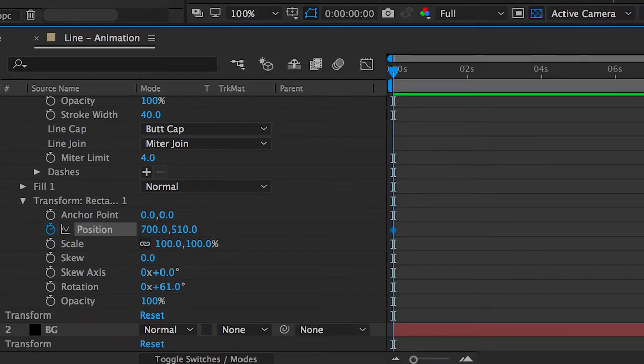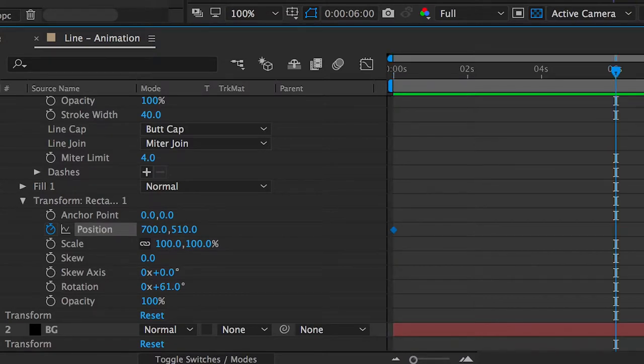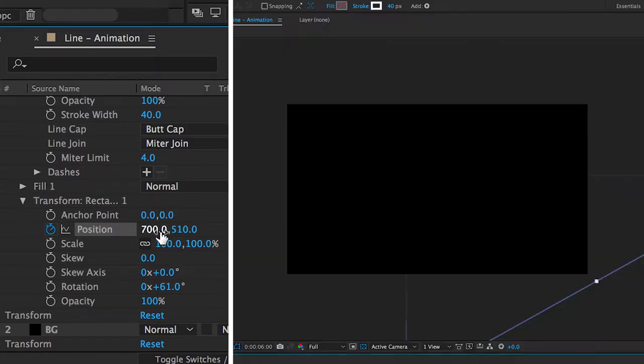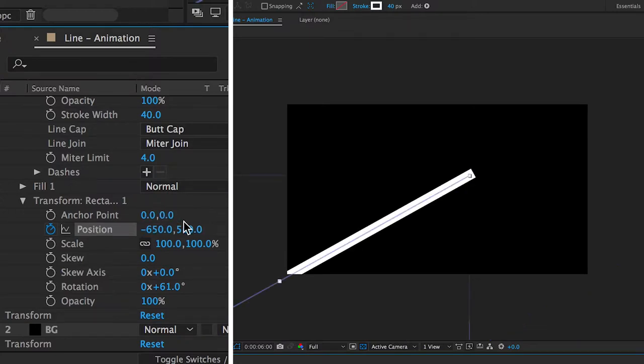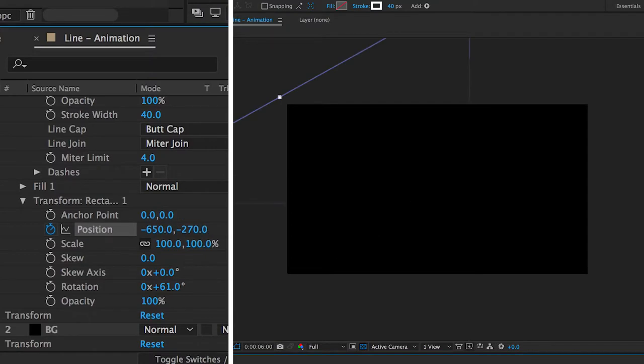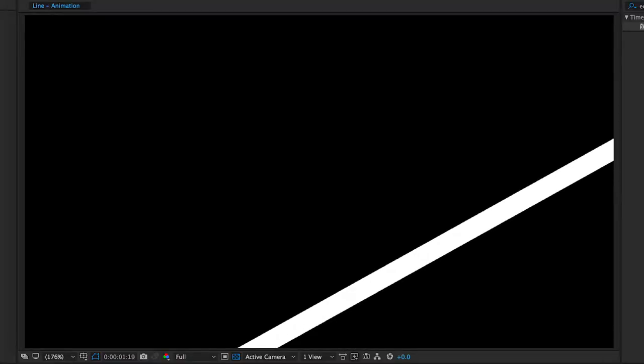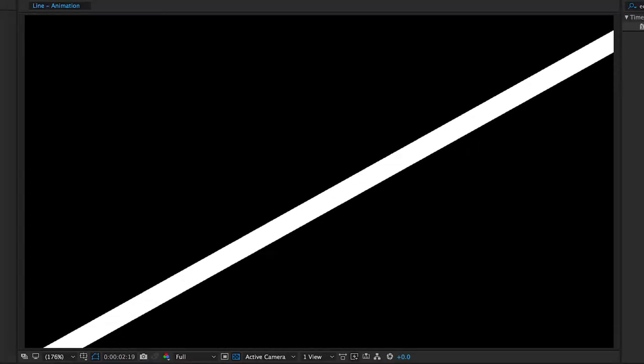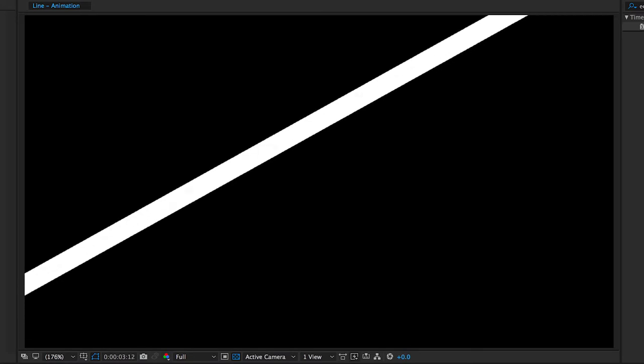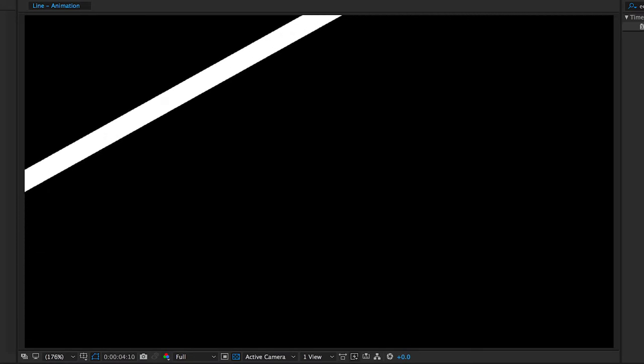You're then going to want to move your timeline on to 6 seconds, then just move the line to the top left hand corner. Once played back, this will just create a scanning line going from the bottom right to the top left of the image.